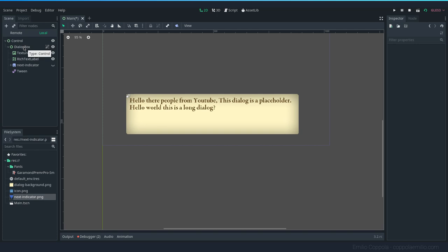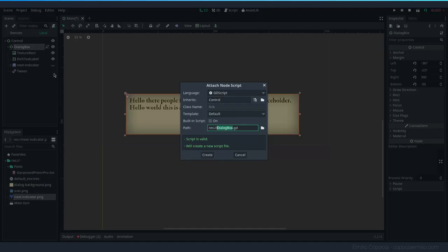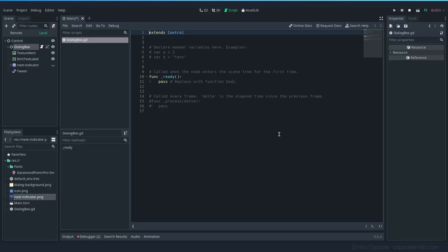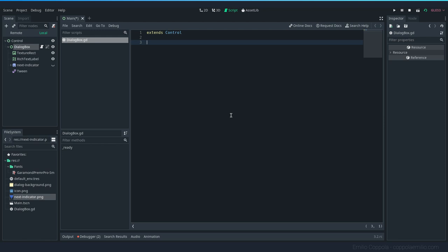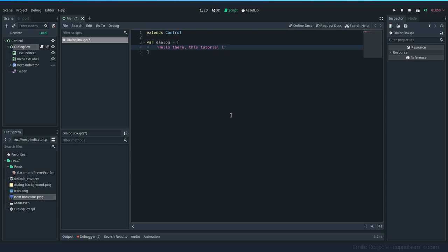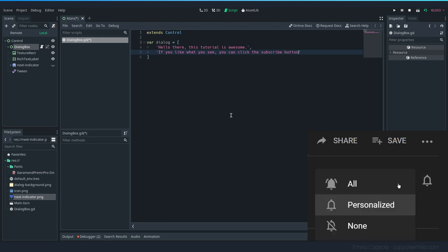Let's add to our dialogue box a script, which is going to be called dialogue box. And let's remove everything. We want to have our dialogue on a variable. It's going to be an array because we want to have several parts for it. So let's say hello there, this tutorial is awesome.